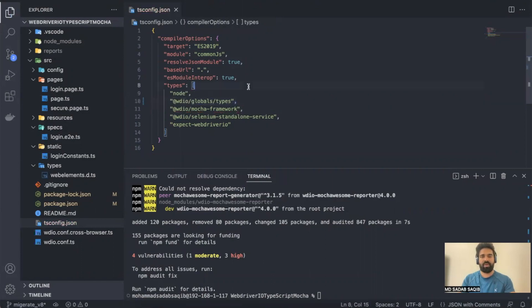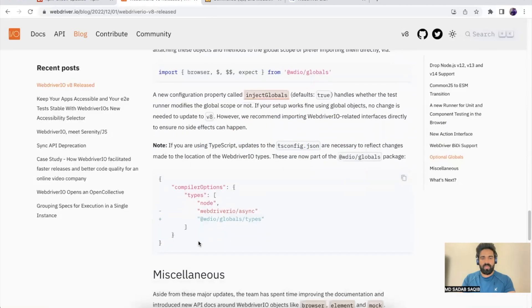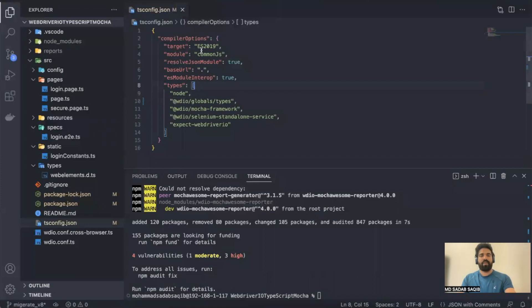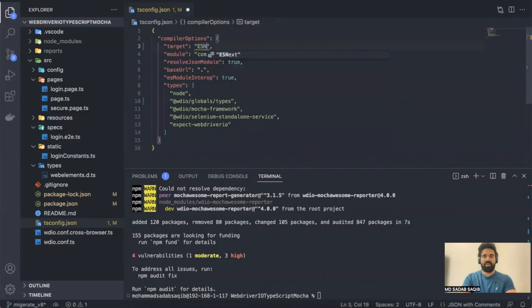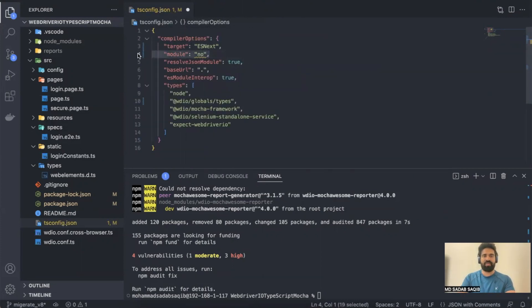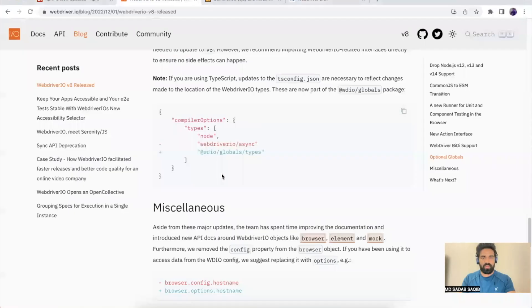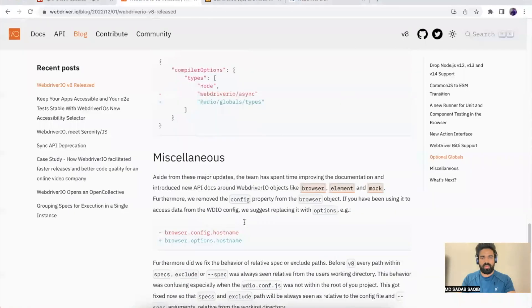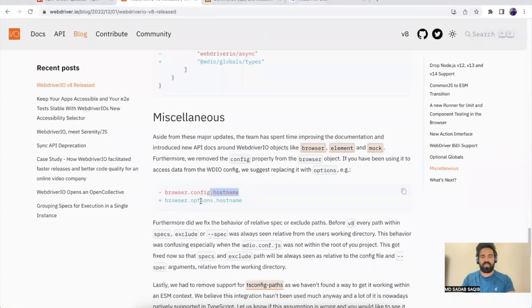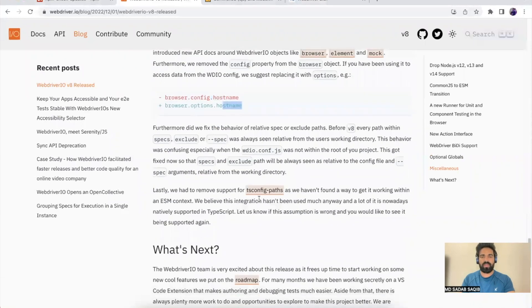This is done. Another thing—you're using here target as ES2009. Instead of that, you should be using ESNext as a target. Remove module as well. Yeah, we've updated this, we removed module. Now if you go back in the code, these are some configuration. Earlier we used to have browser.config and any other file, now we have browser.options and other configuration files.